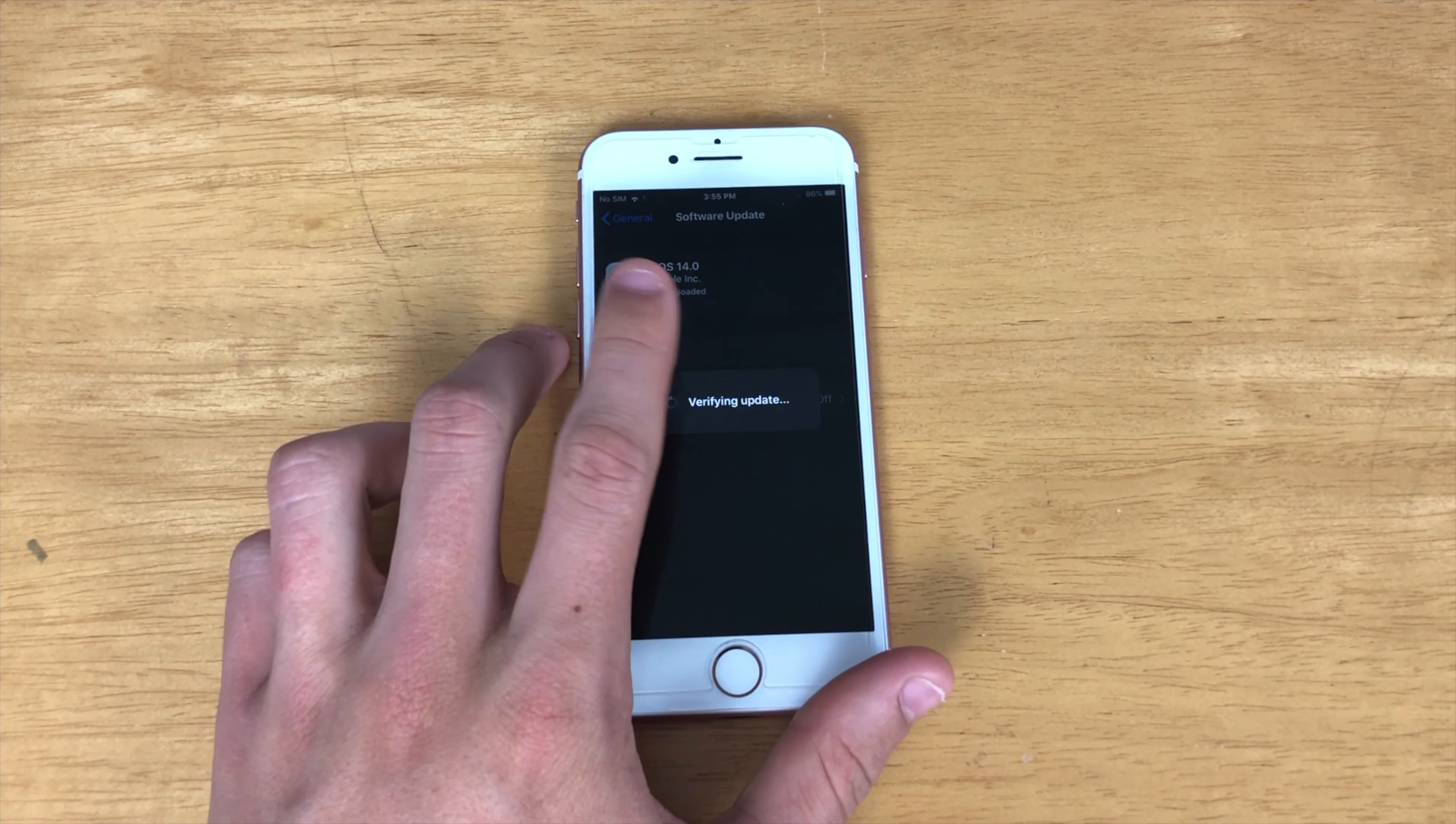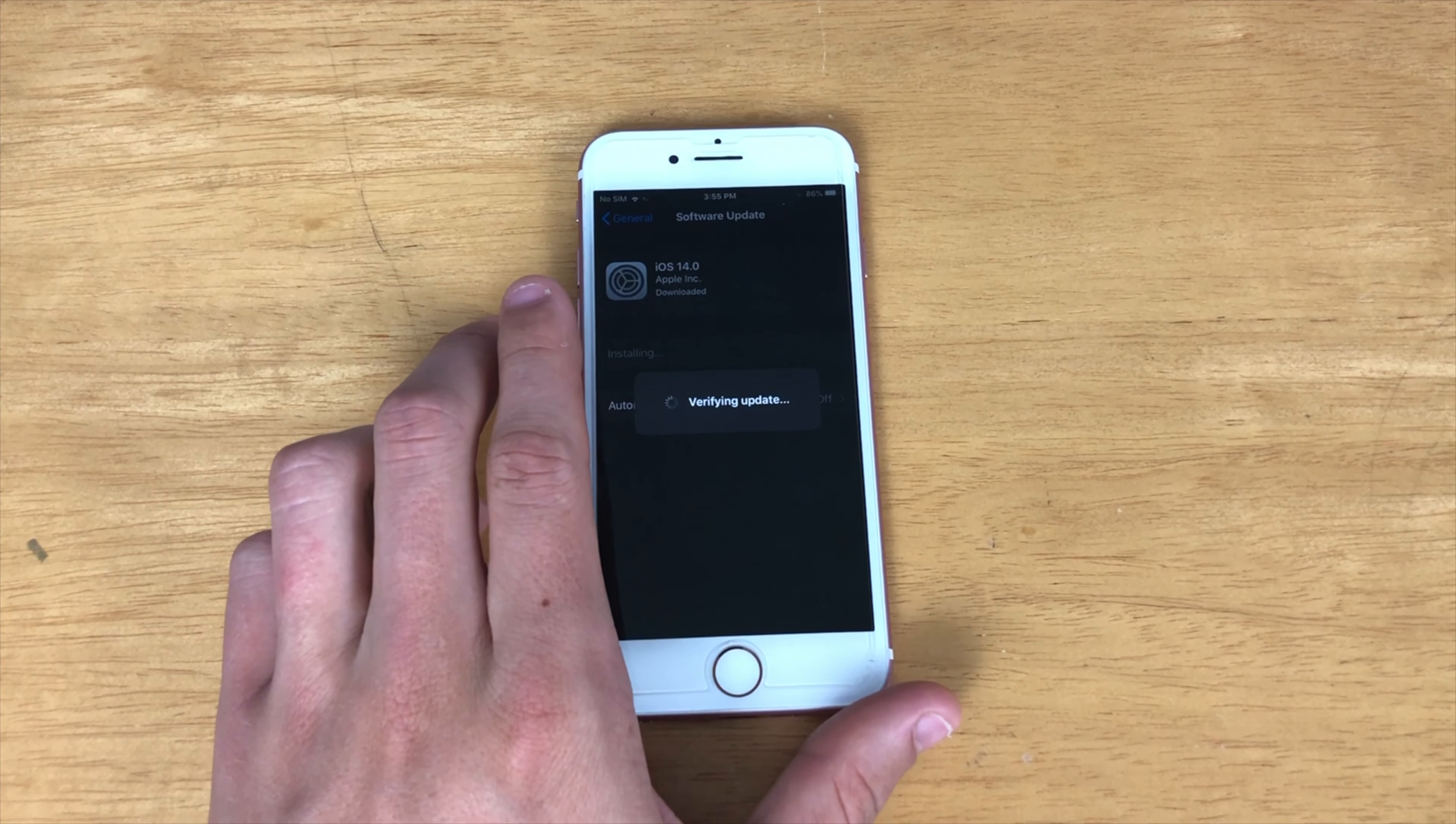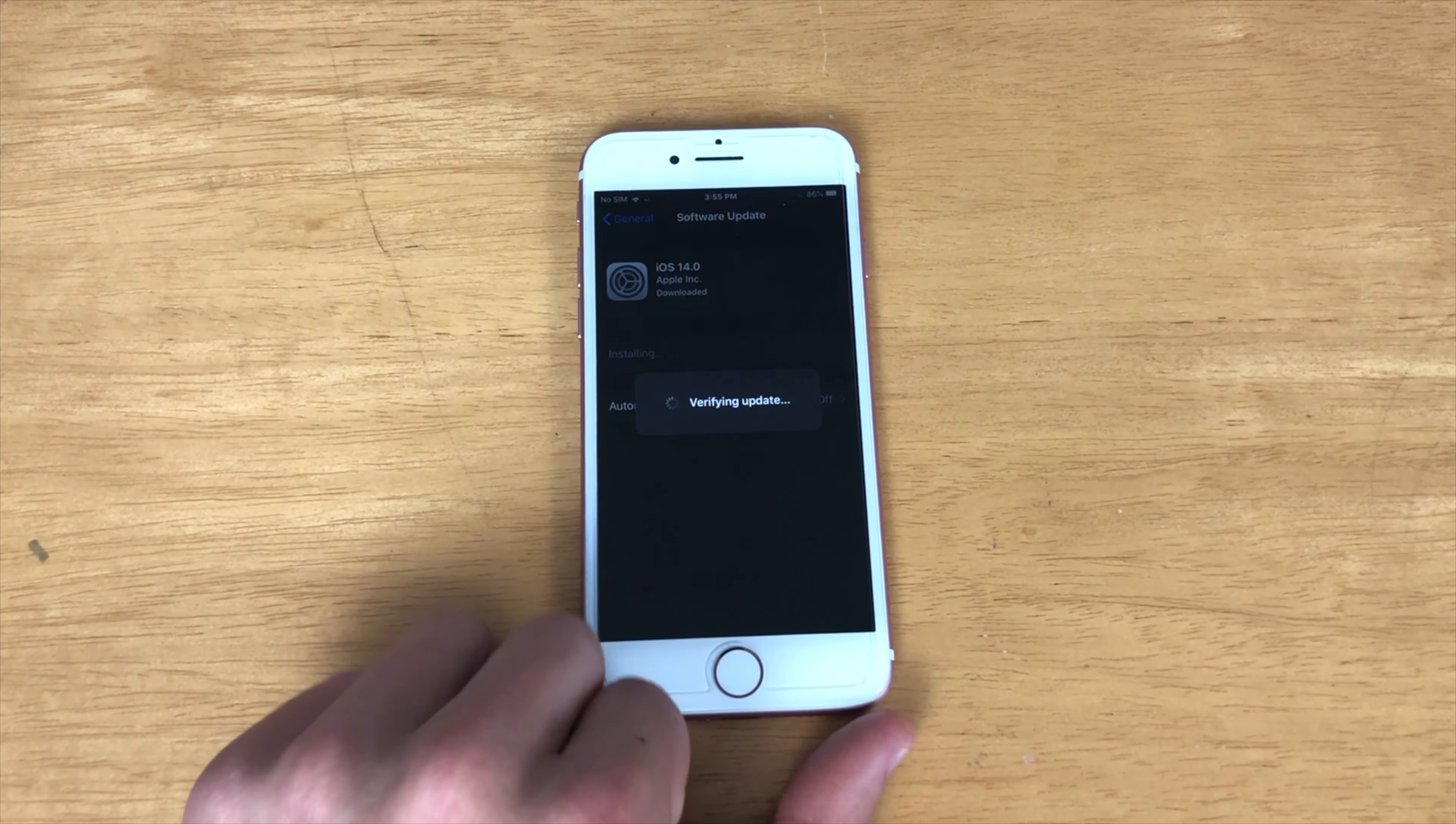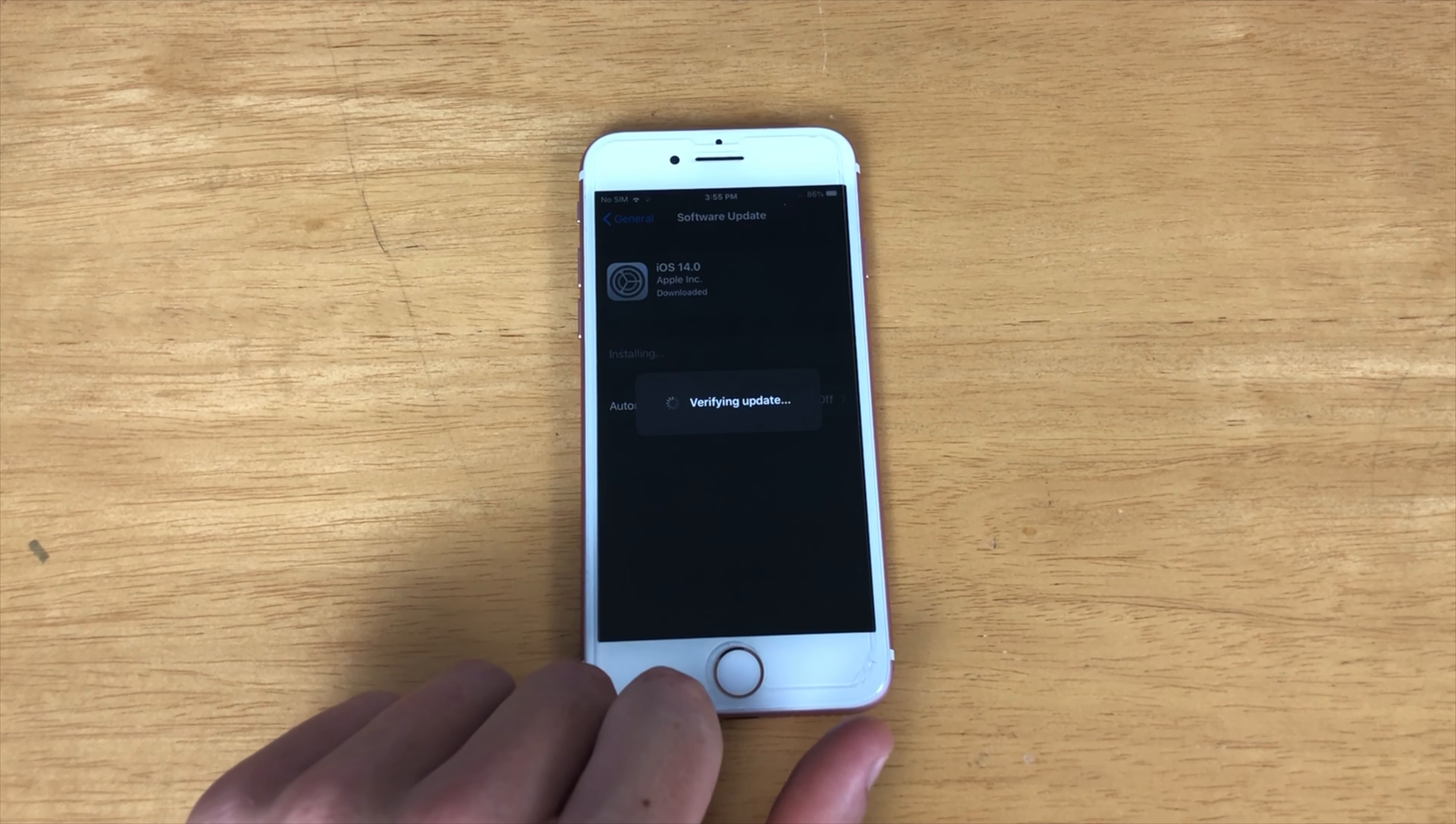Of course, if you have a password, it will ask you to type that in. So, let's go ahead and install iOS 14, and I'll be back as soon as it's done.